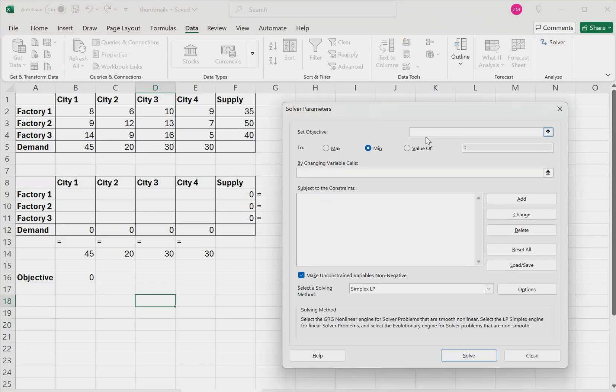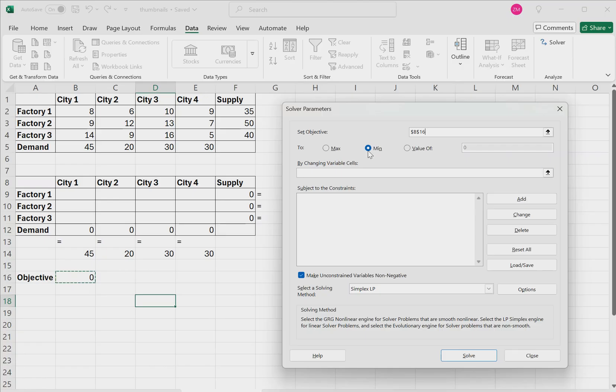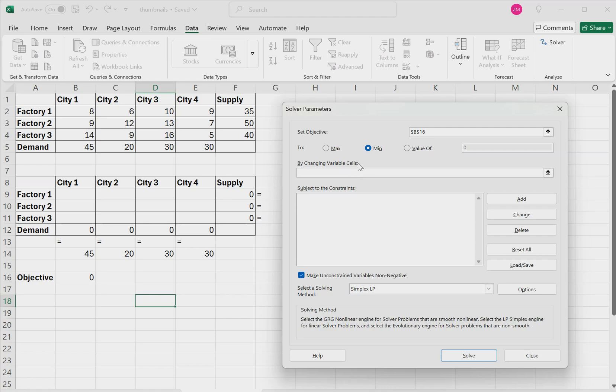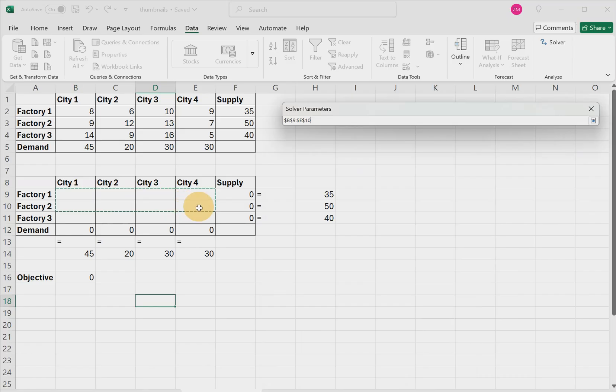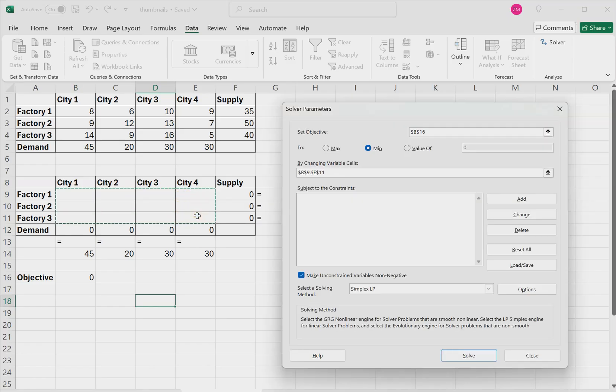Now in the new window that appears, we have set objective. So the objective is this cell right here that we named objective. So we'll click that cell and we're trying to minimize that value. So we'll select min, then click by changing variable cells. Now once this is selected, you can go ahead and select all of the cells within this second table. So in that case, it's the range from B9 to E11.